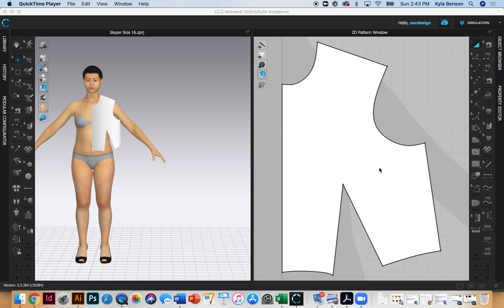Here's the sloper. This sloper is only going to go to her waist, it's not going to go down past her hips, which is what we will be drafting now.